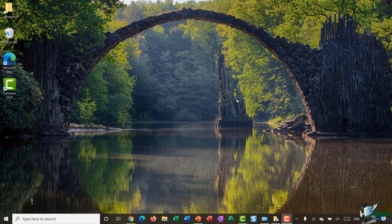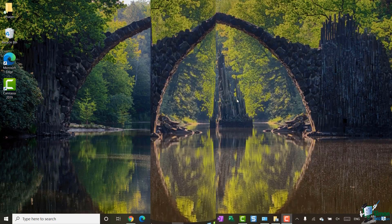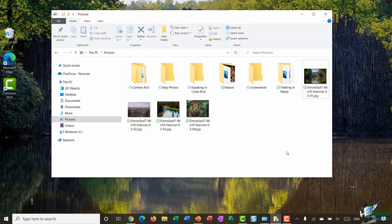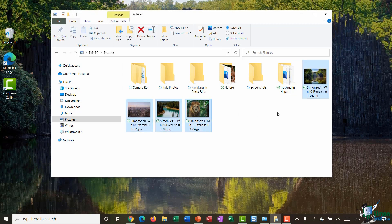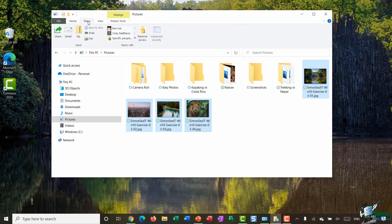I'm currently in my Pictures folder and you can see here I have a number of different folders and also just some individual pictures. If I want to share these with other people it's a very straightforward process from within File Explorer. For example, if I select this picture, hold down Control and select the other three, if I want to share these with somebody I can just jump up to my ribbons and you'll see the second ribbon there is a Share ribbon.